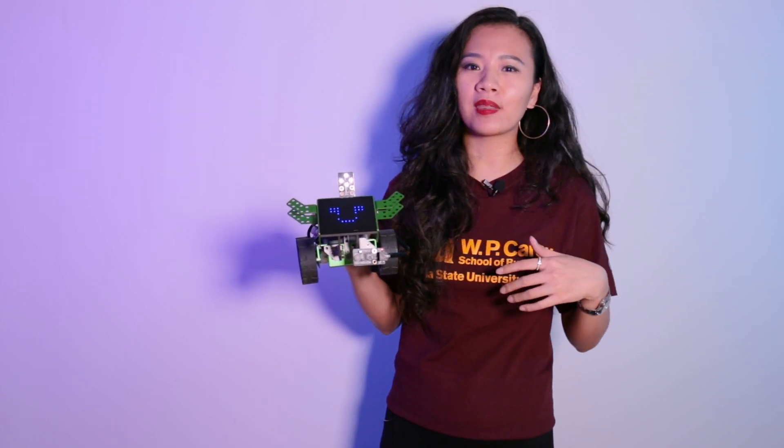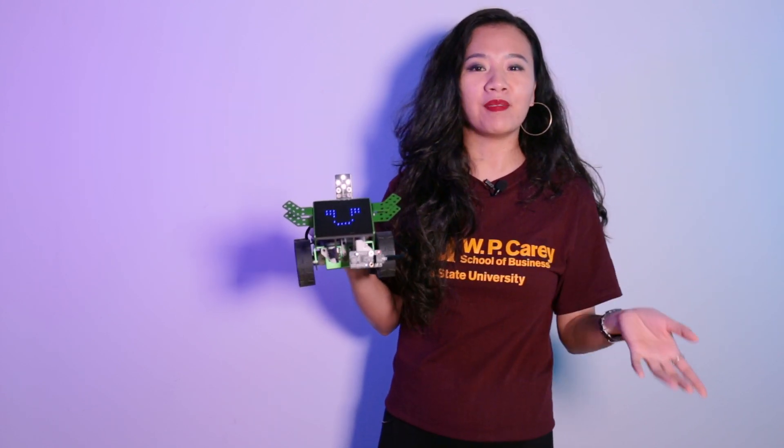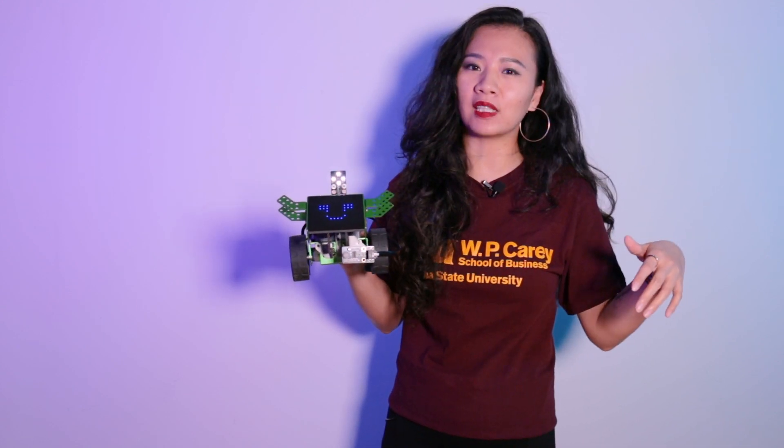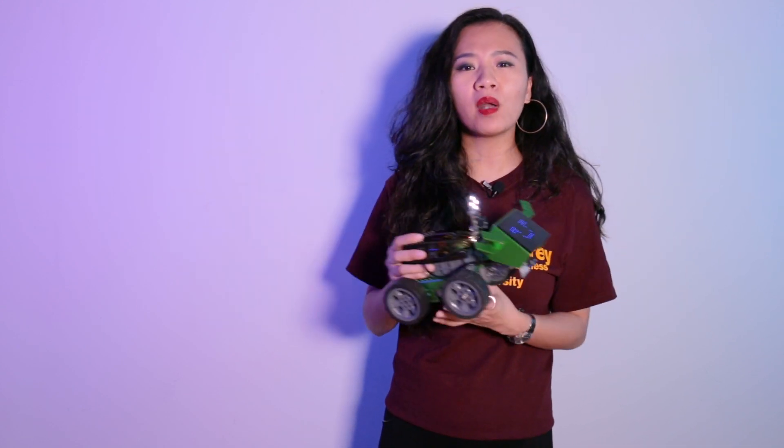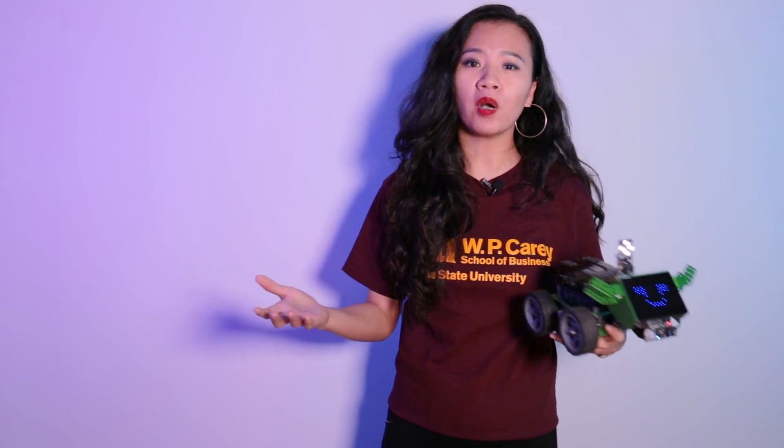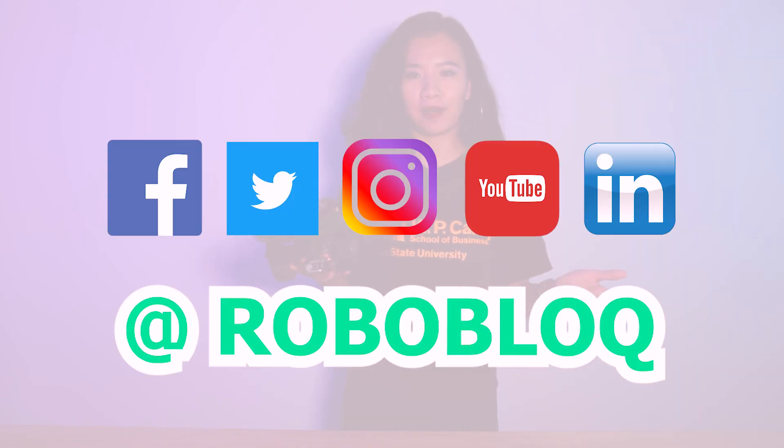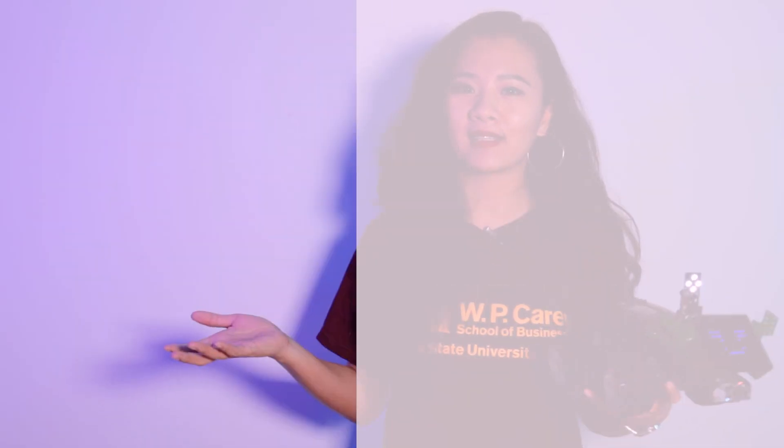And if you wanted to join us to make more cool projects and turn home into smart homes, please follow us on Facebook, Twitter, LinkedIn, YouTube, and Instagram. I'll see you next time.